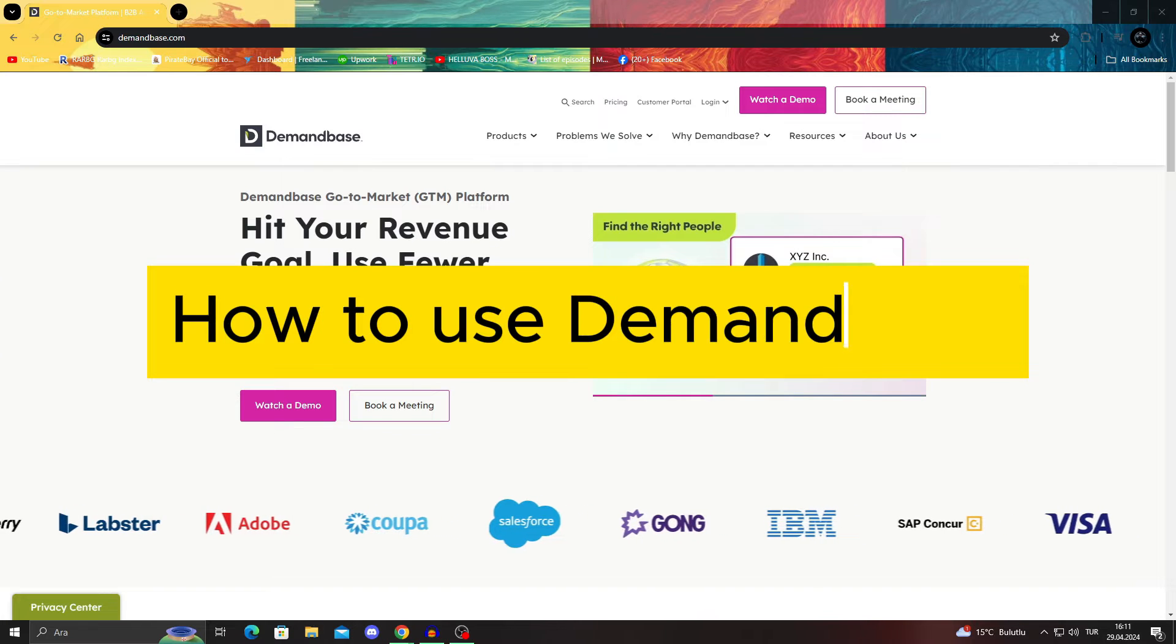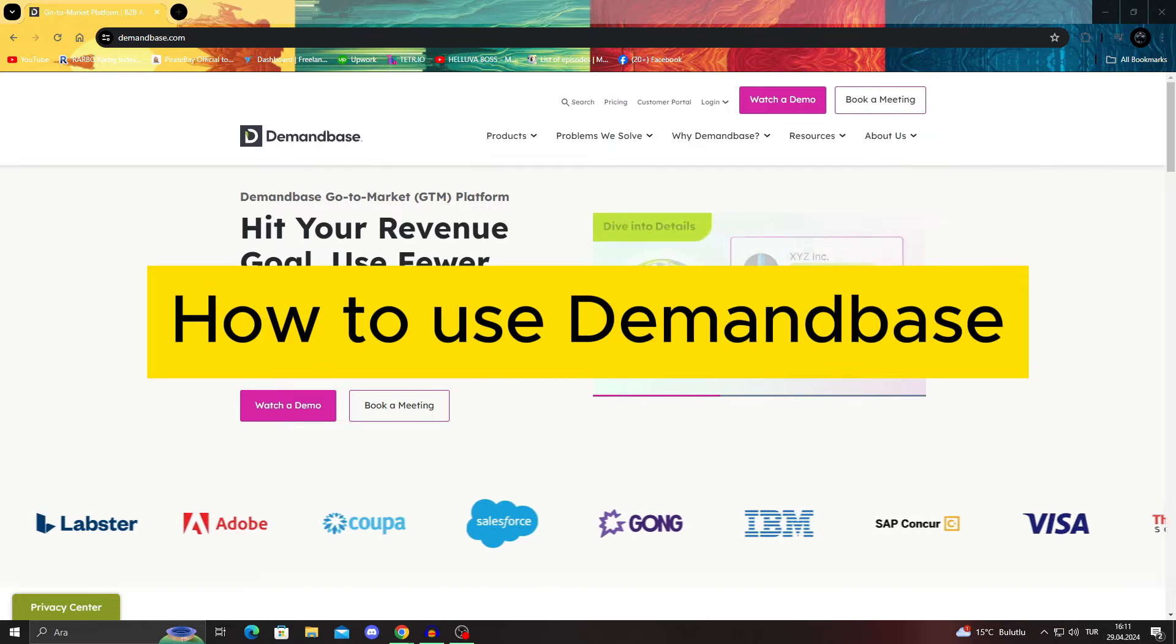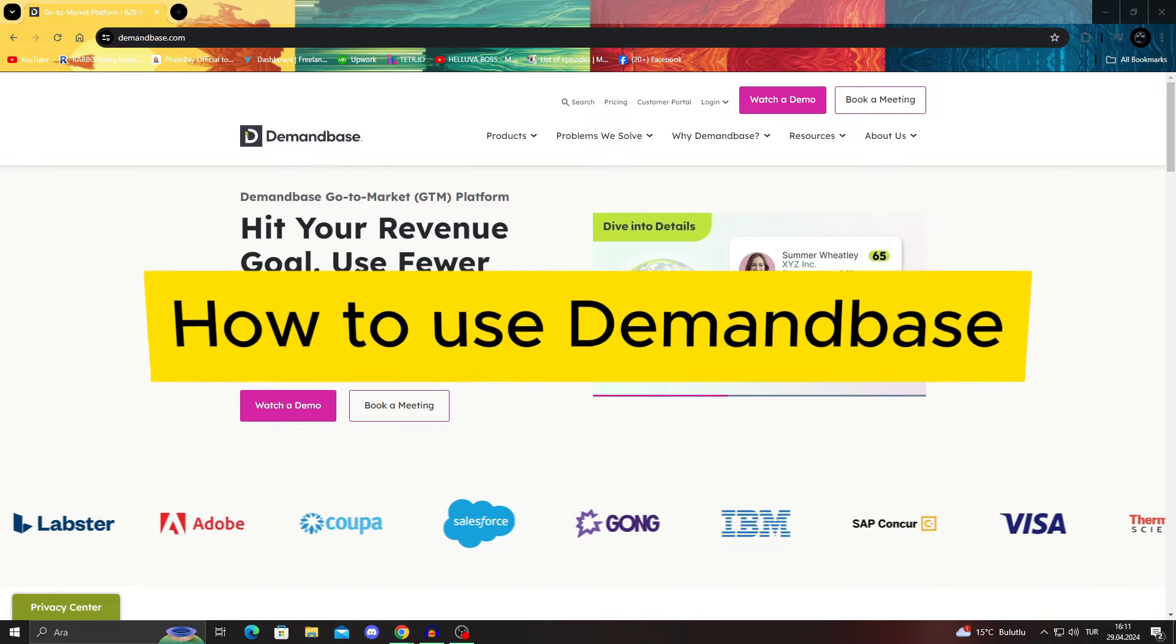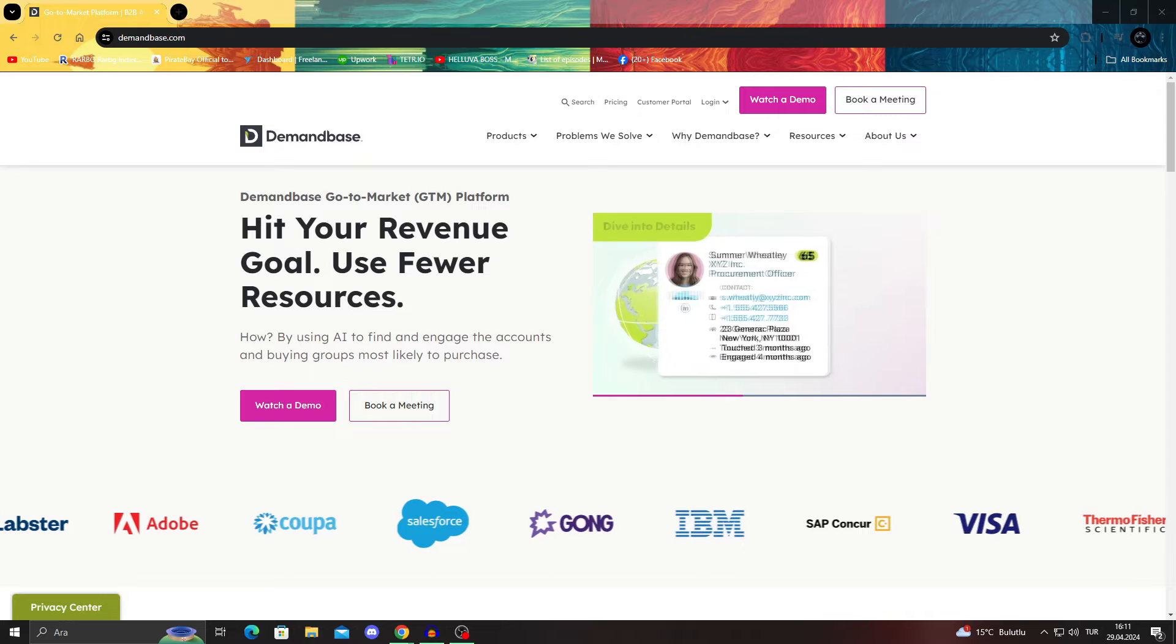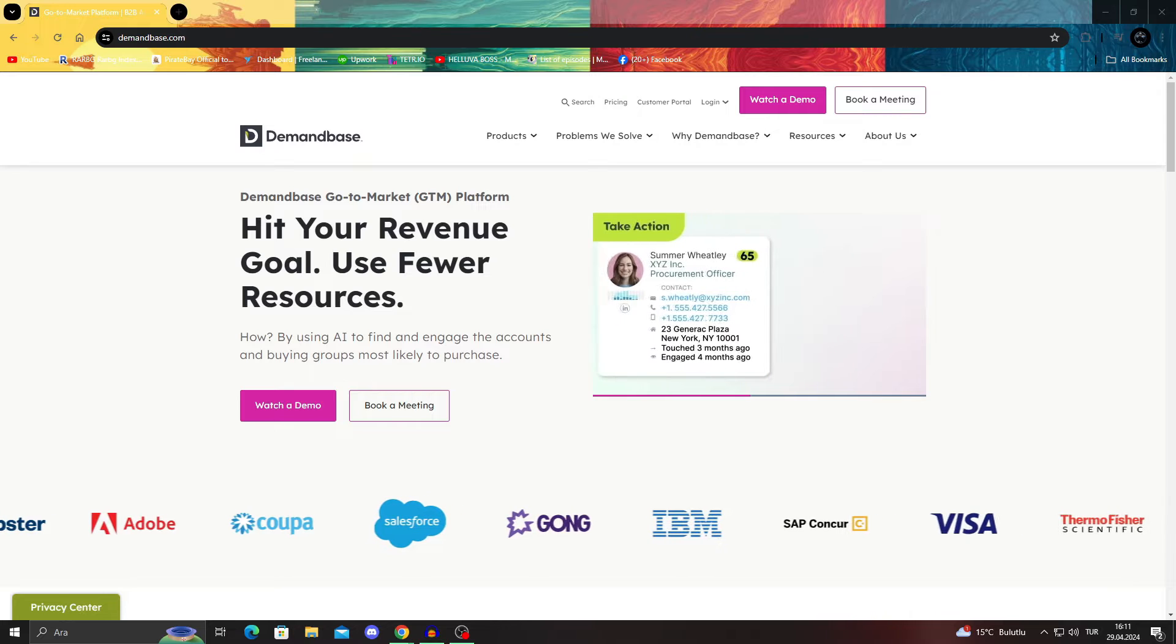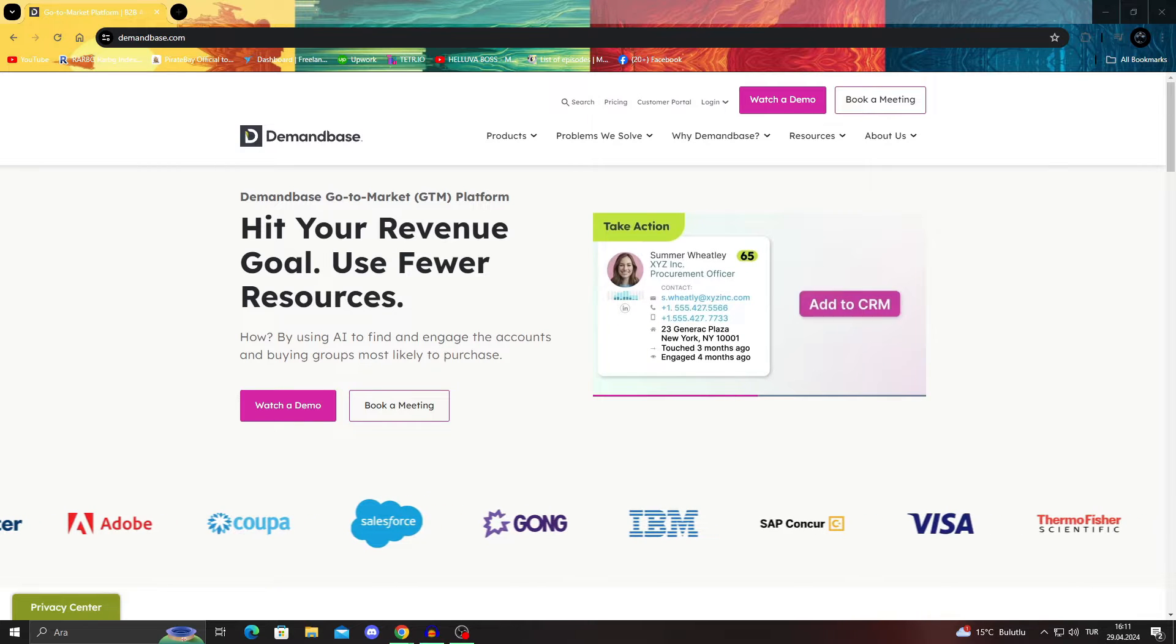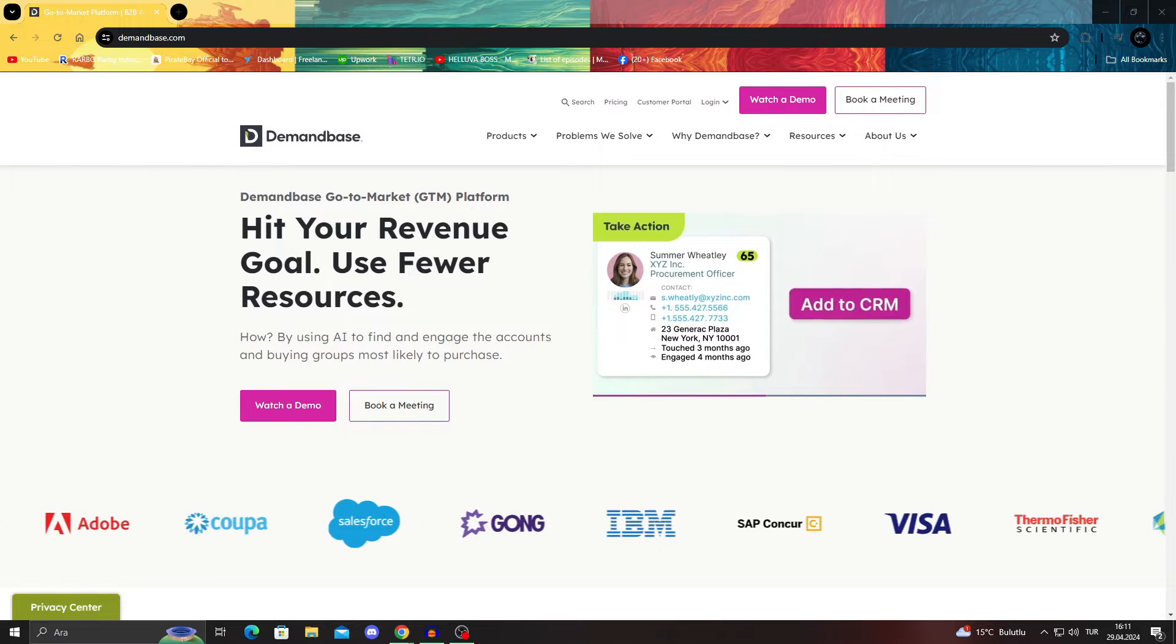Demandbase One Tutorial for Beginners. How to use Demandbase. Hello guys and welcome to the channel.